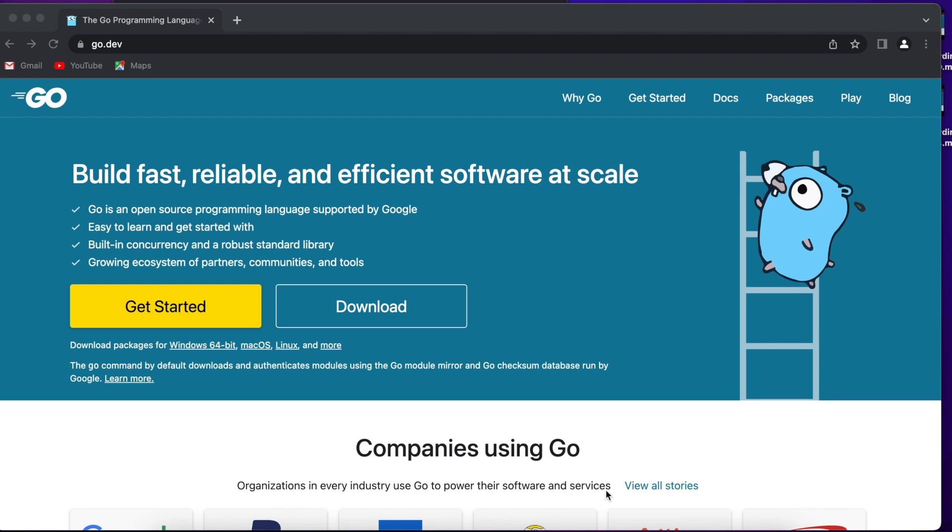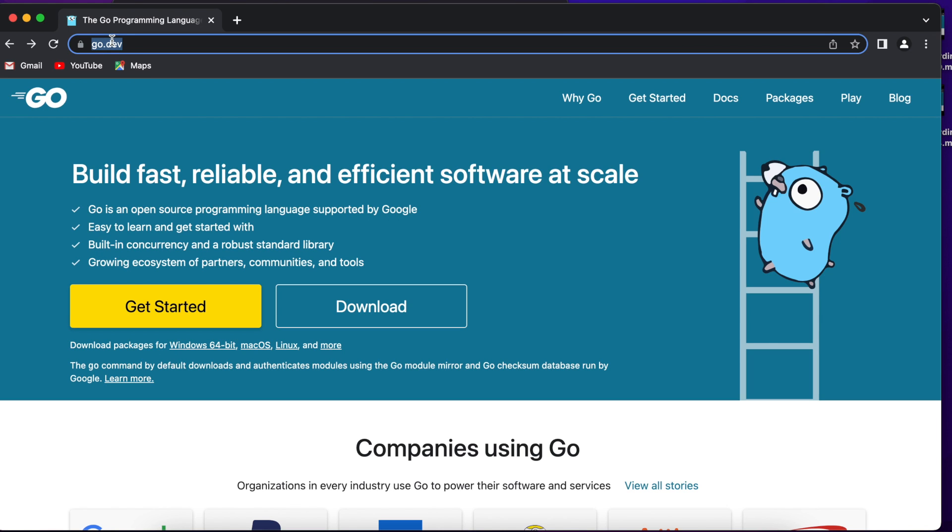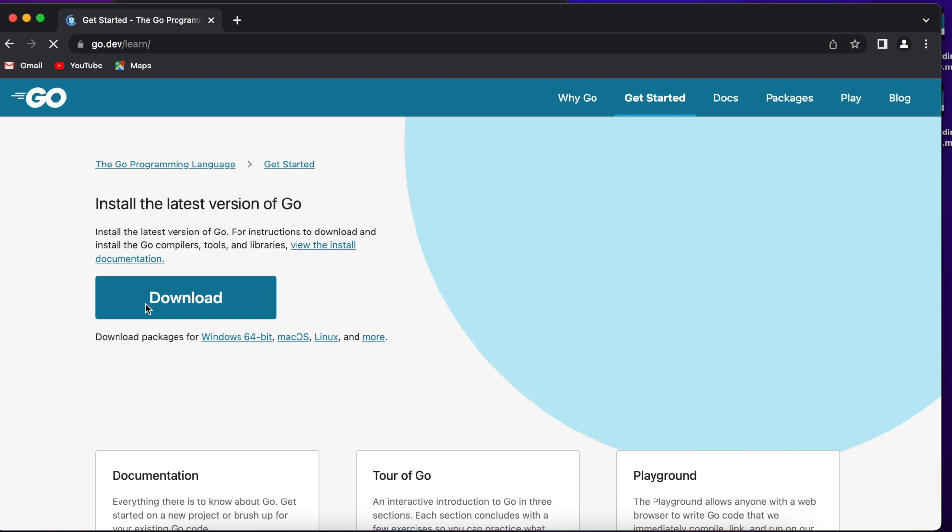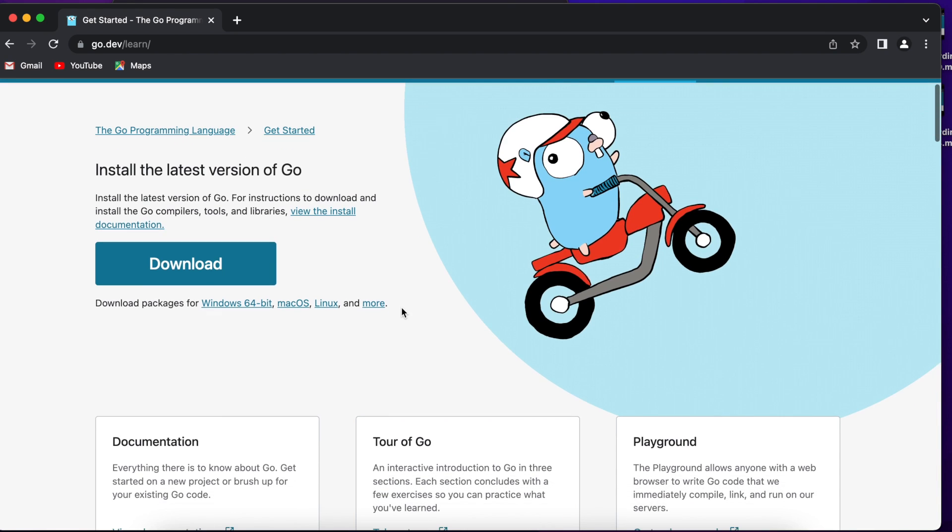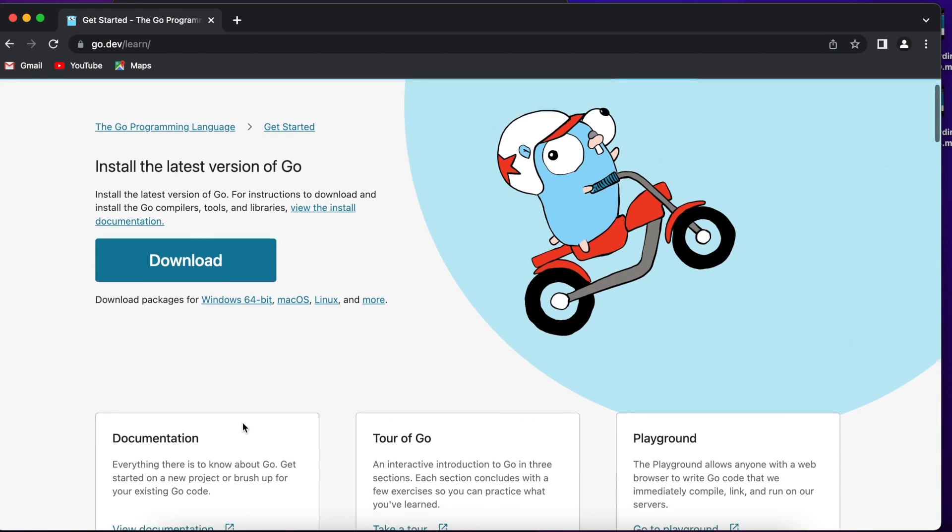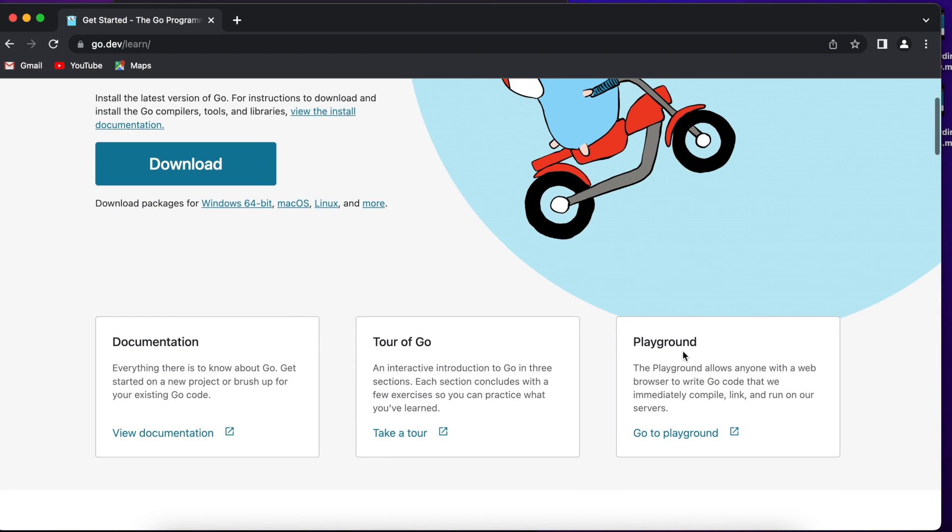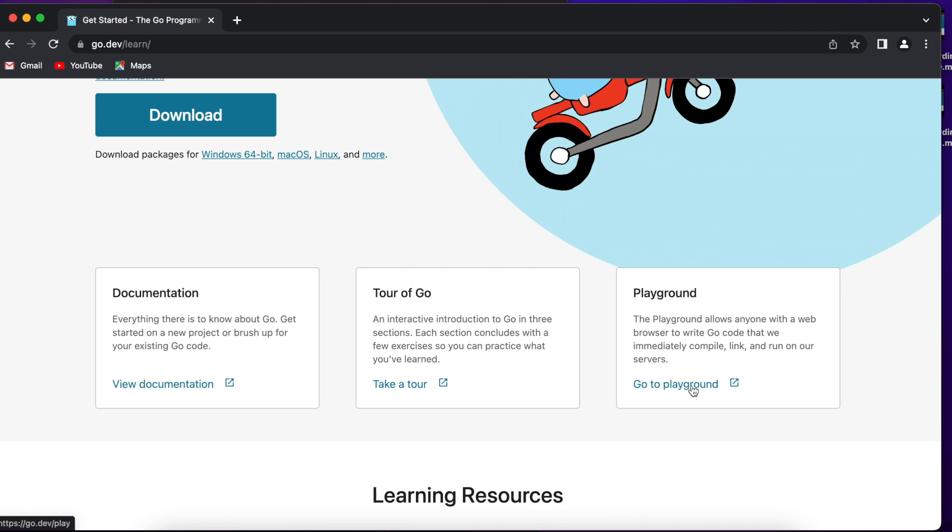So to get started with Go, open the go.dev website. I already opened it, and if you want to download and install the binaries, just click download button, but if you also want to find some useful resources, you can press the get started button. And here we have the download option, and also we can check some documentation in this section, or even open a tour of Go, which has a set of tutorials you can pass, or you can go to Go Playground, where you can run Go code in browser.